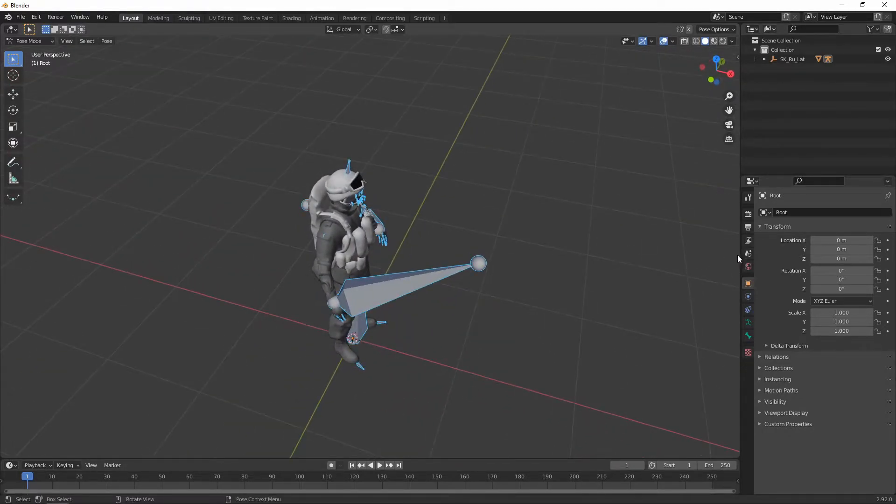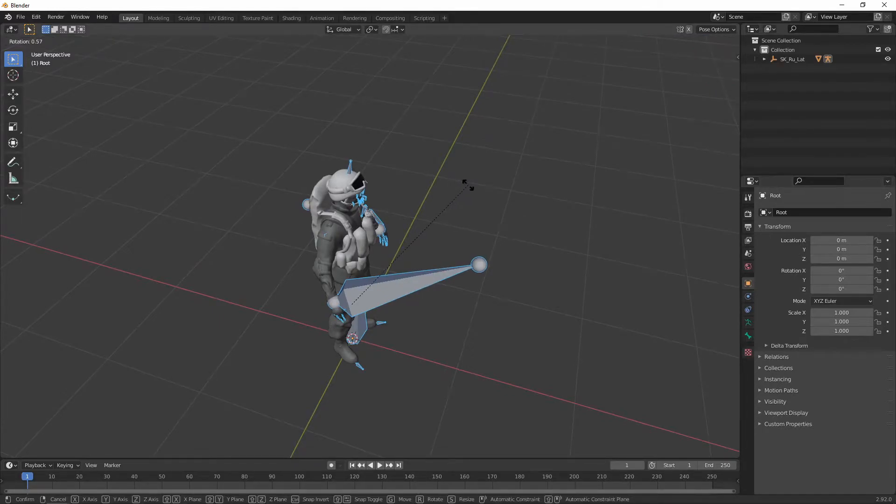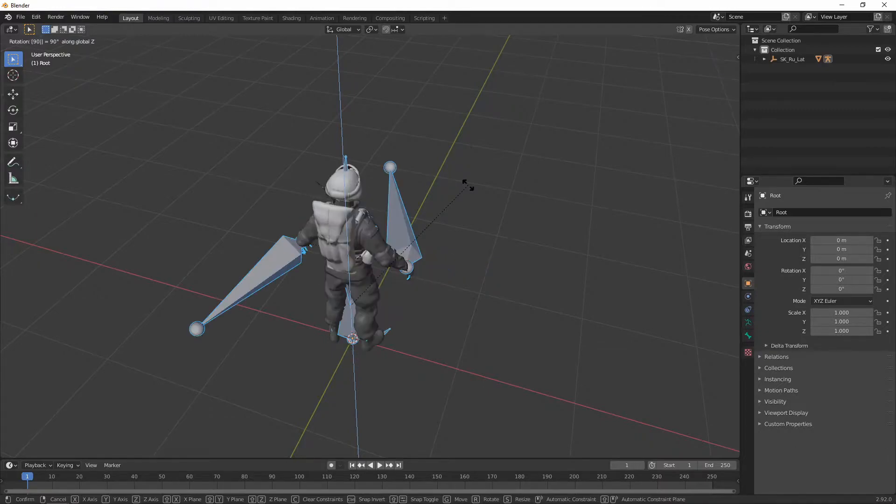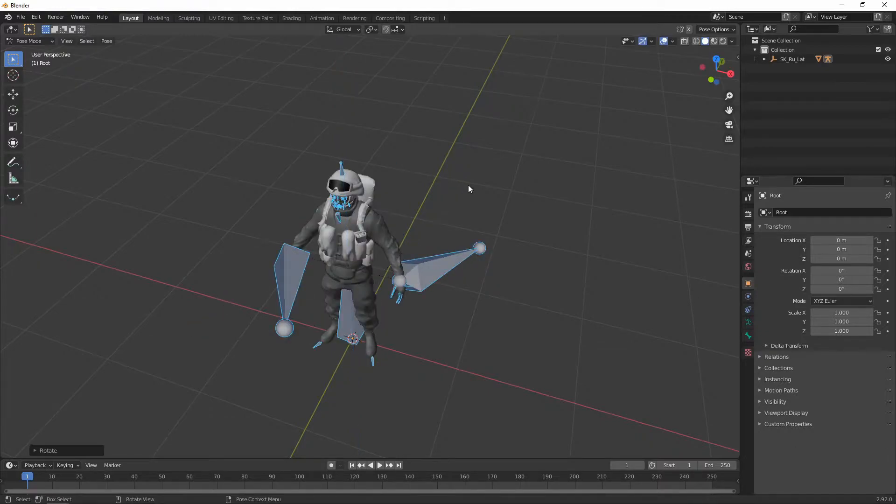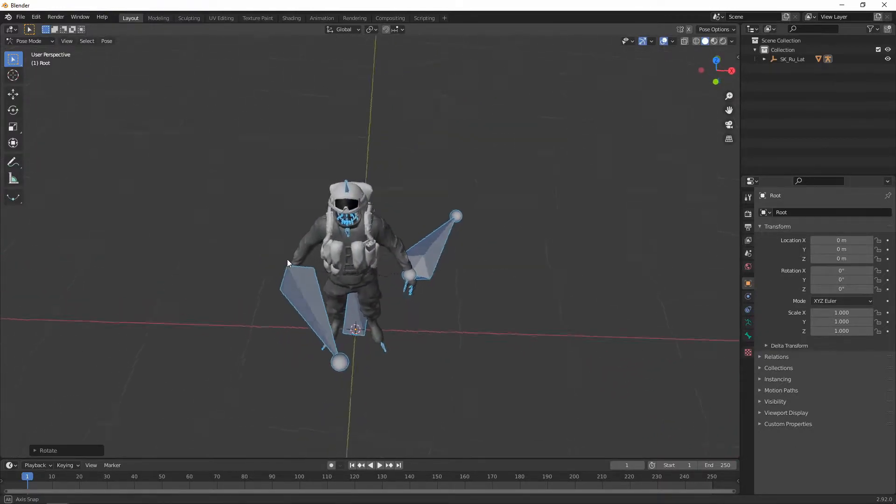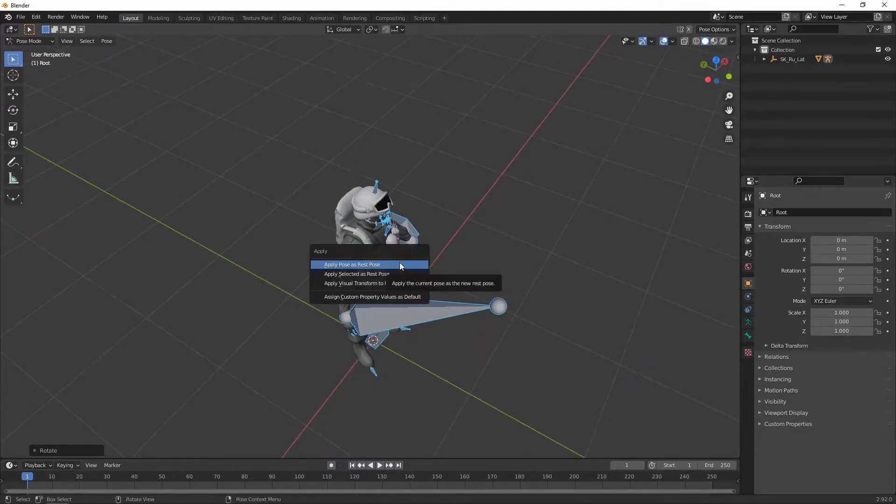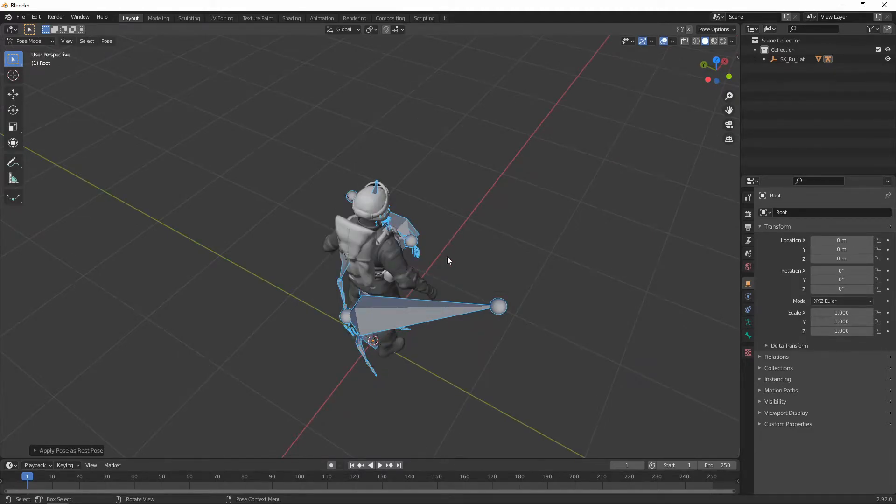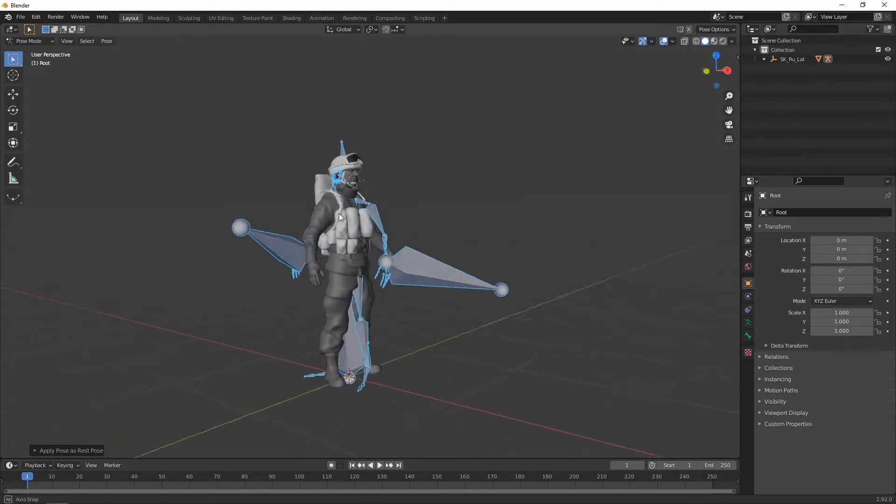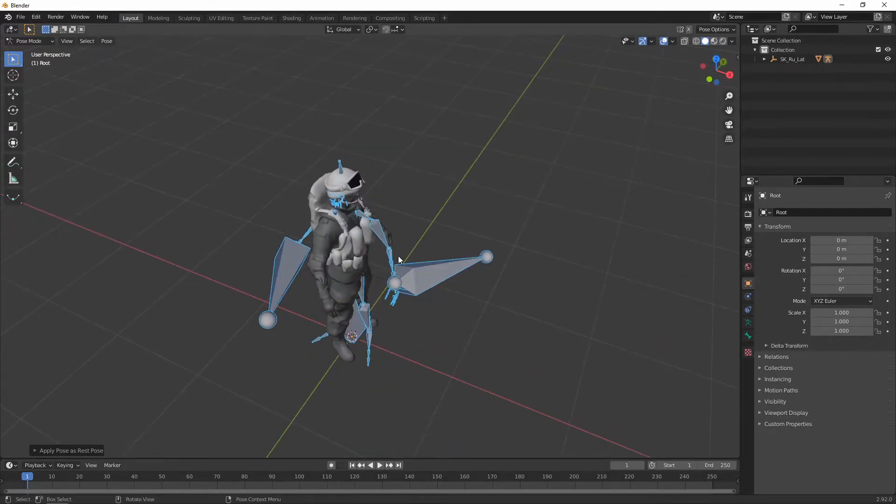So what we actually have to do is apply the pose as the rest pose. But that's not as straightforward as it seems either. For example, if I rotate this along the y-axis and then hit ctrl A and apply the pose as a rest pose, it now looks really off.